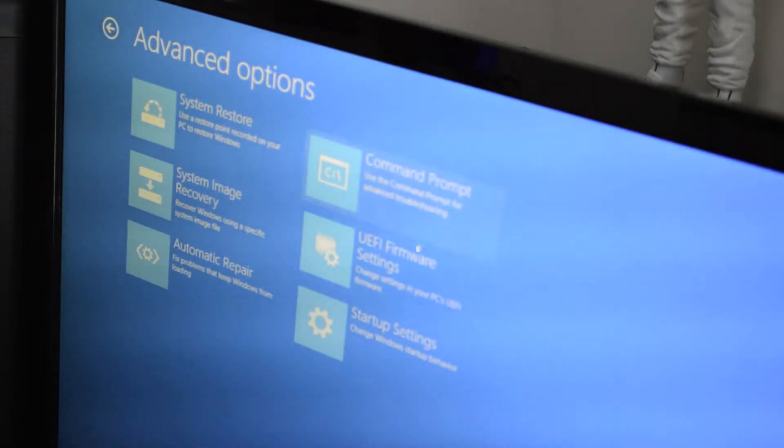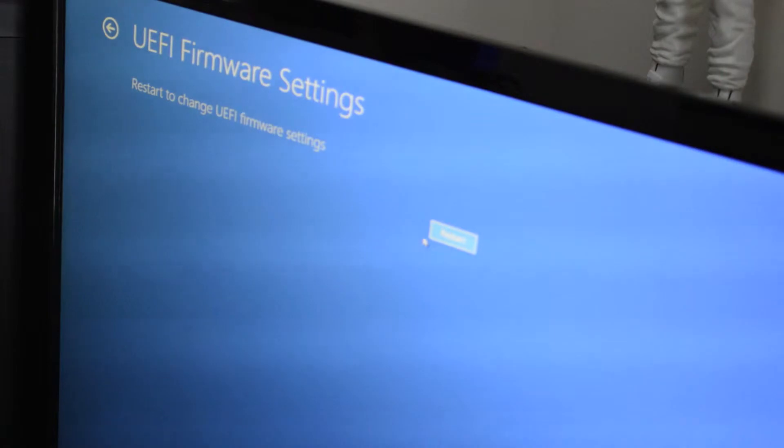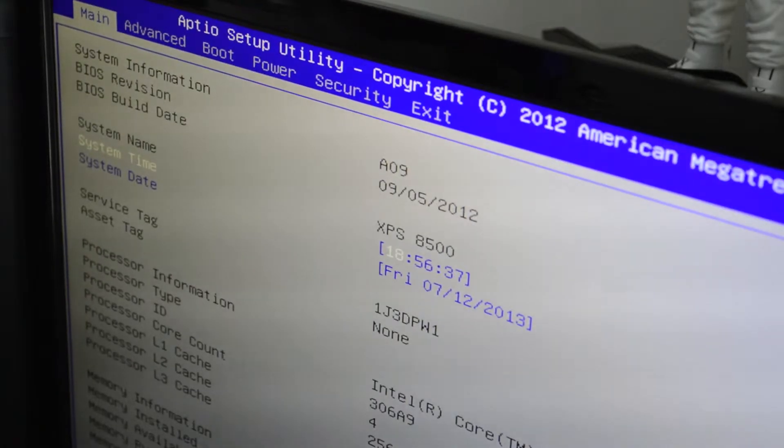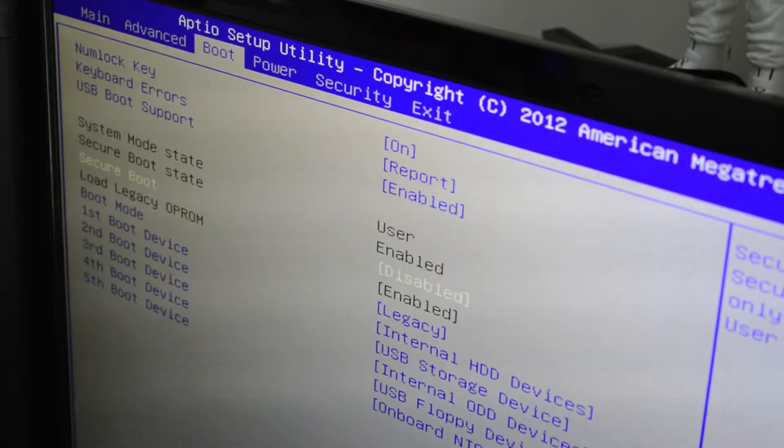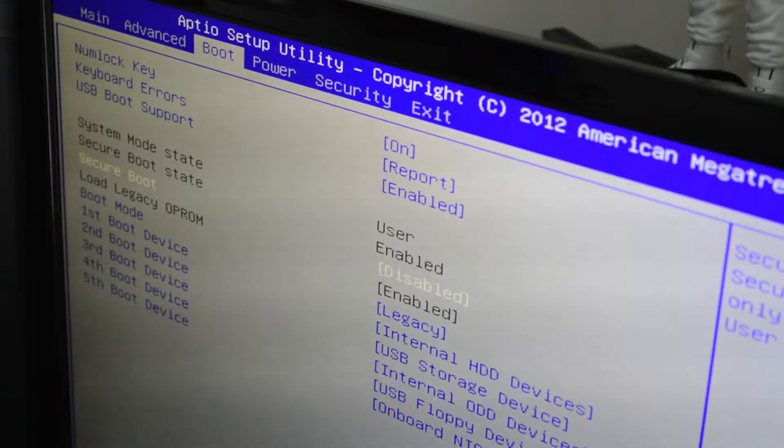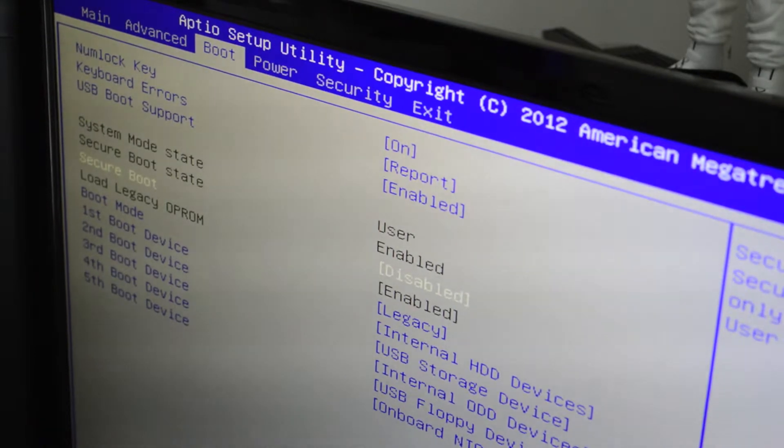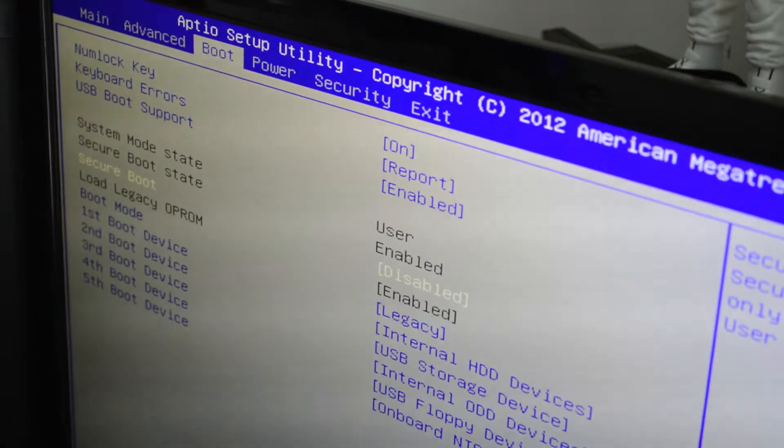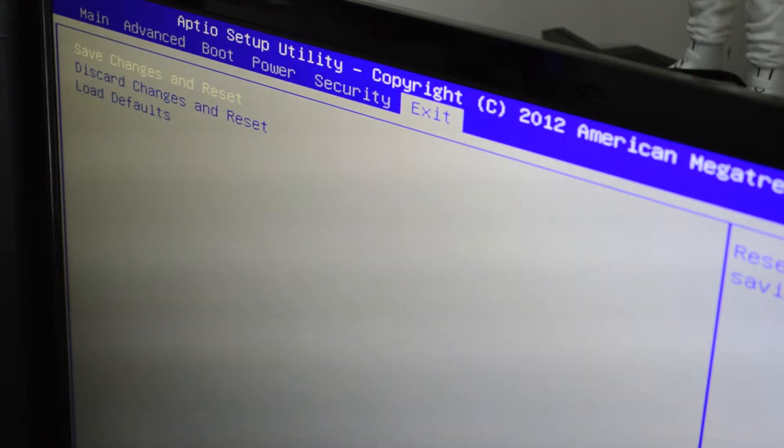Click Troubleshoot, not Continue, and select Advanced Options. Go to UEFI Firmware Settings and click Restart. This will restart your PC and enter the BIOS. Go to Boot and make sure Secure Boot is disabled—this is super important. Then go to Exit, save your changes, and restart your computer.